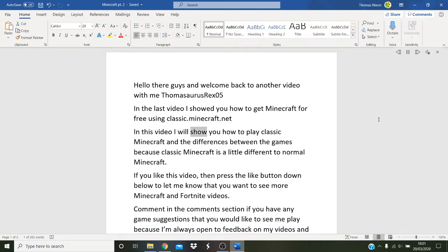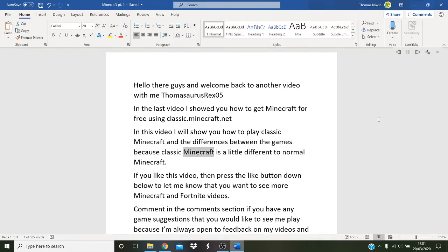In this video I will show you how to play classic Minecraft and the differences between the games, because classic Minecraft is a little different to normal Minecraft.